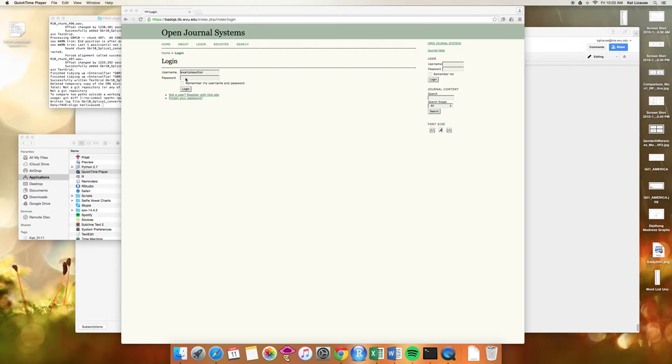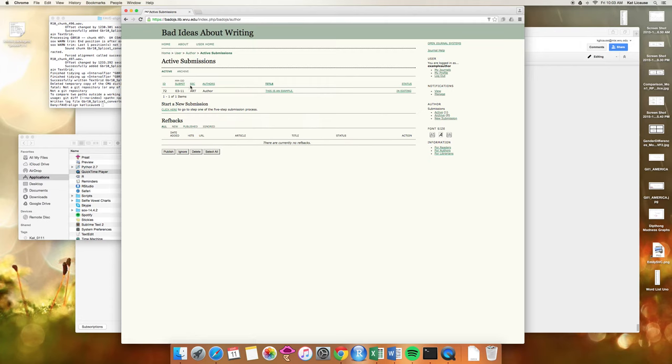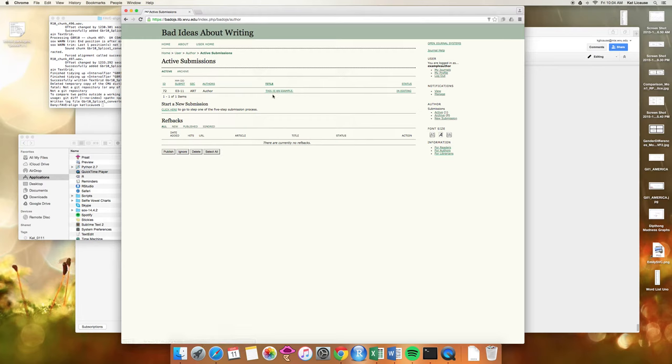So enter your username and your password, and the first thing you should see is your active submissions and your article name should be right here. I have an example article right now, but whatever you submitted, this is where you are.